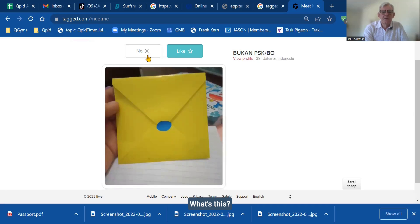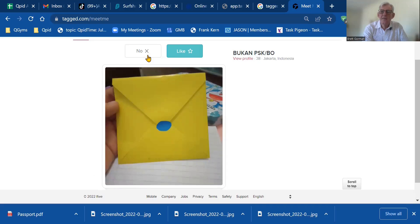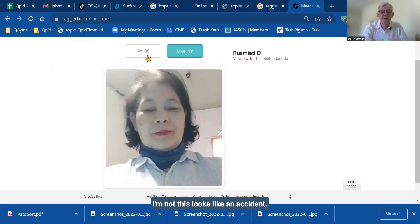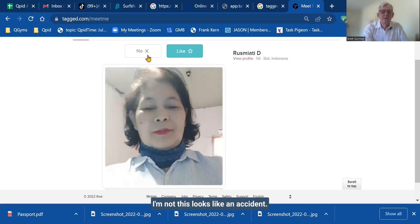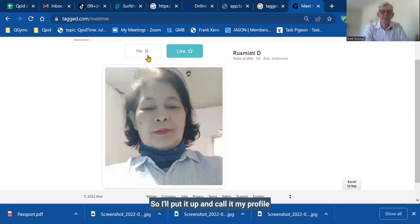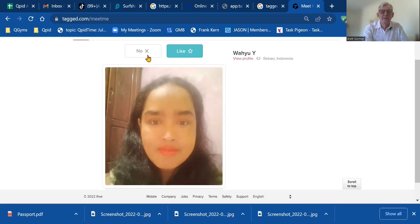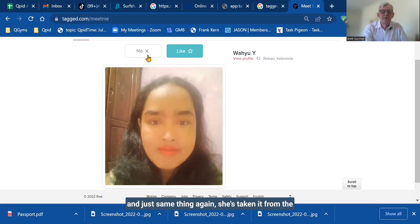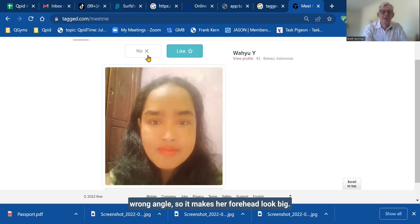What's this? Is a man going to click on this? Certainly not. I'm not. Oh, this looks like an accident. Accidentally took a photograph, so I'll put it up and call it my profile. And just same thing again. She's taken it from the wrong angle, so it makes her forehead look big. She's not happy, not smiling.